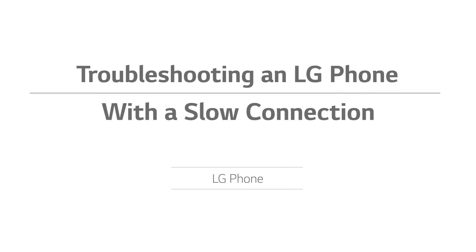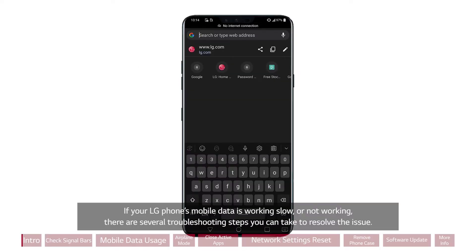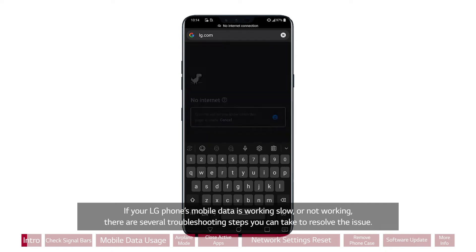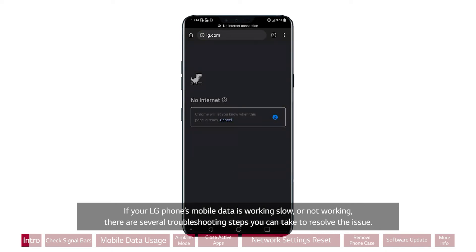Troubleshooting an LG phone with a slow connection. If your LG phone's mobile data is working slow or not working, there are several troubleshooting steps you can take to resolve the issue.